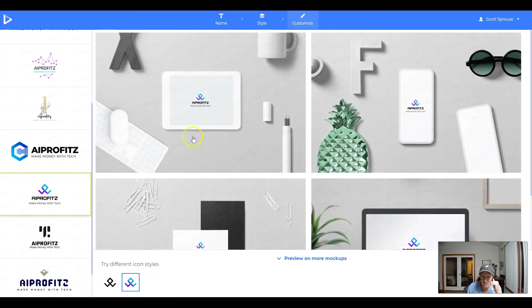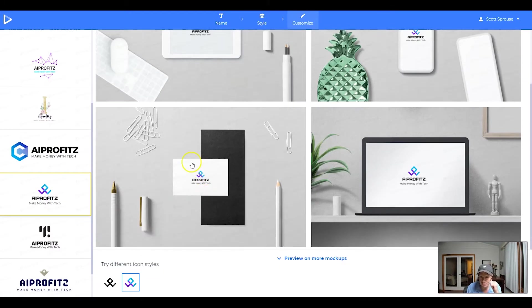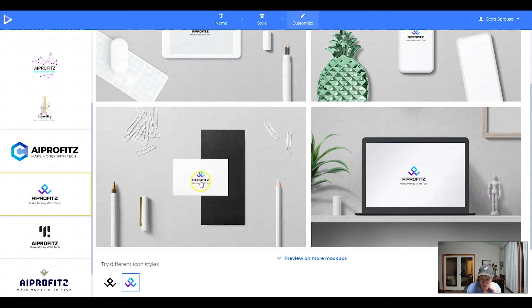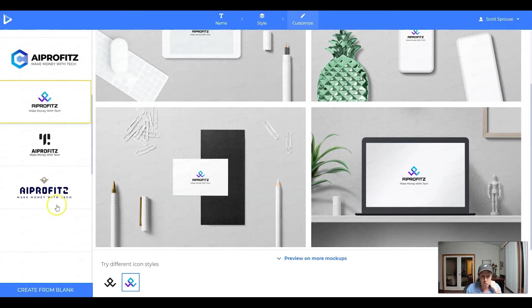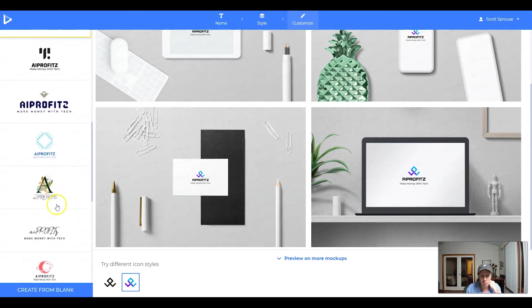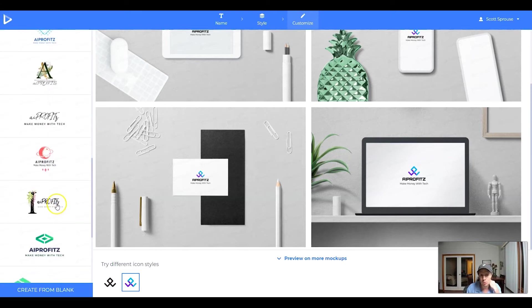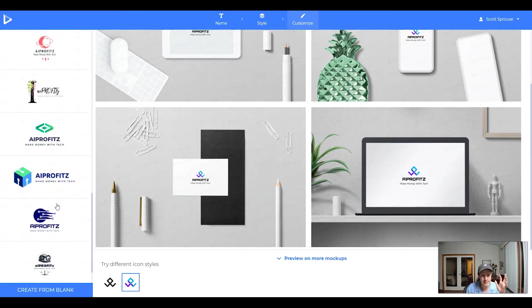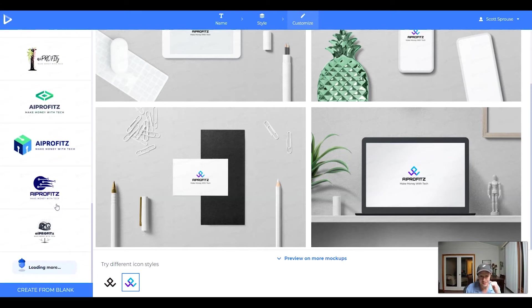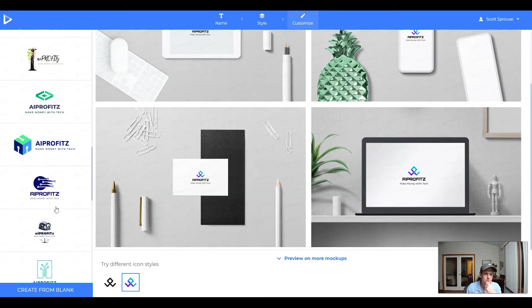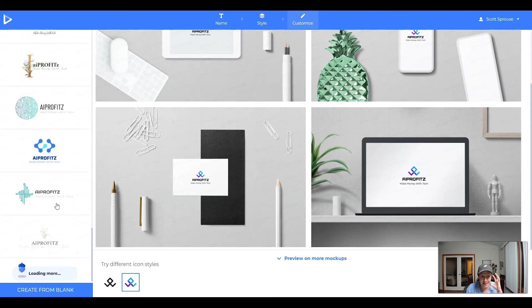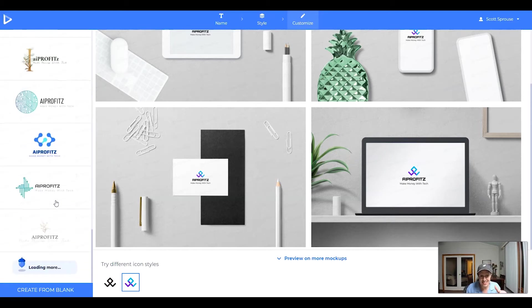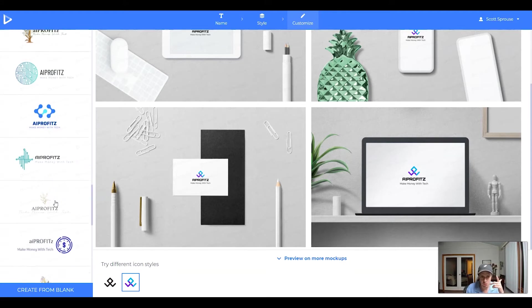I also like this one here. This is just a symbol style logo, but we can control the colors within that symbol. Maybe we'll come back to it. We're just going to scroll through and we're going to see what it kind of comes up with.